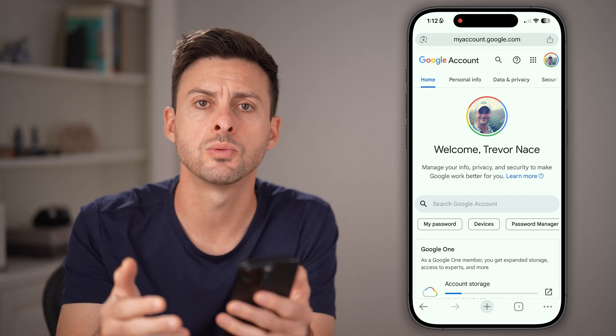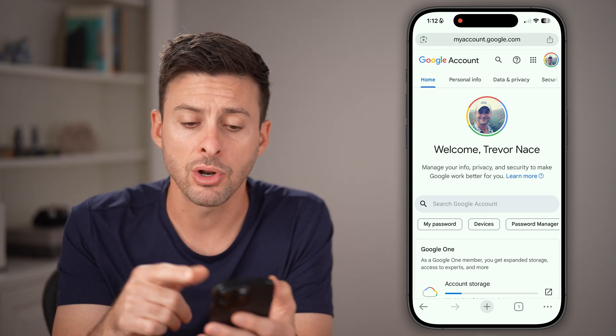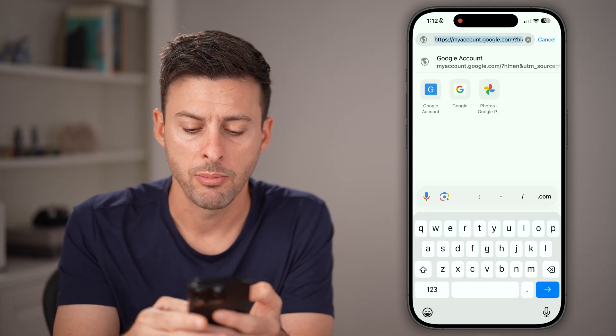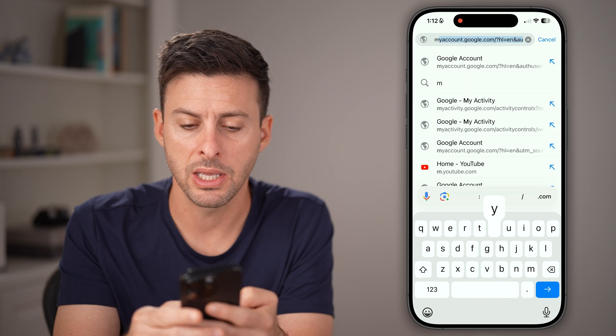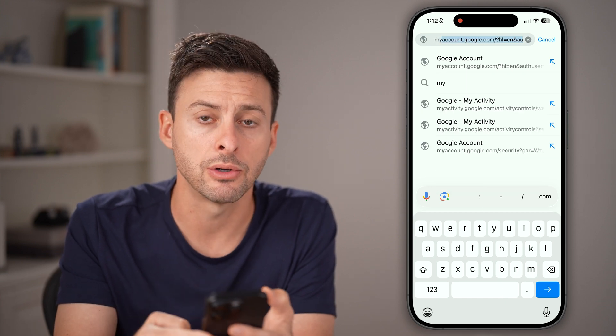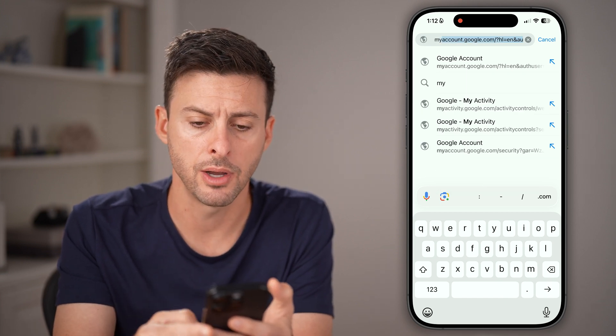You can do it either this way, or you can also go directly by just typing in myaccount.google.com.